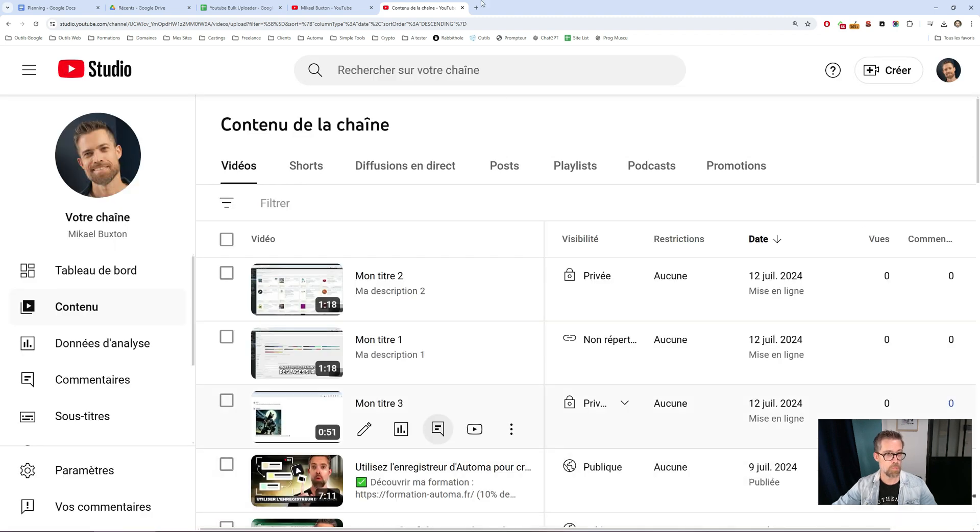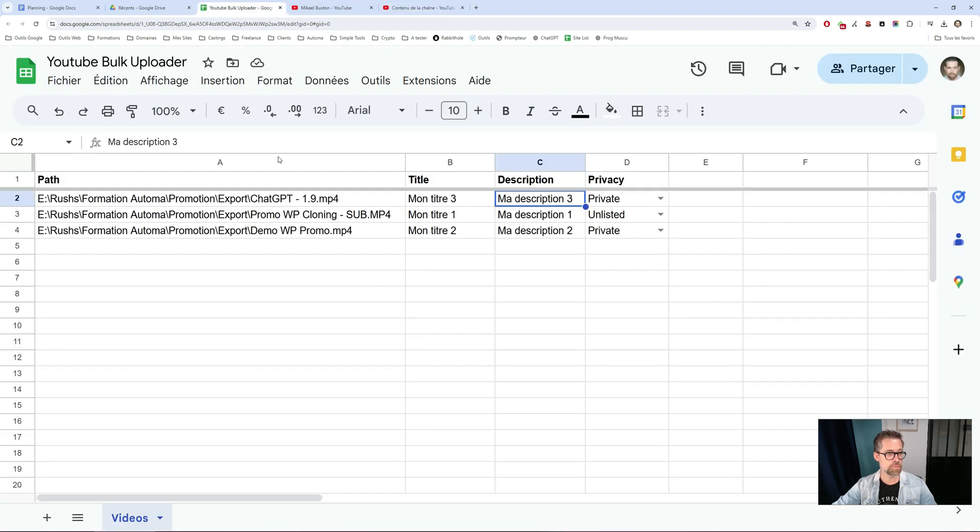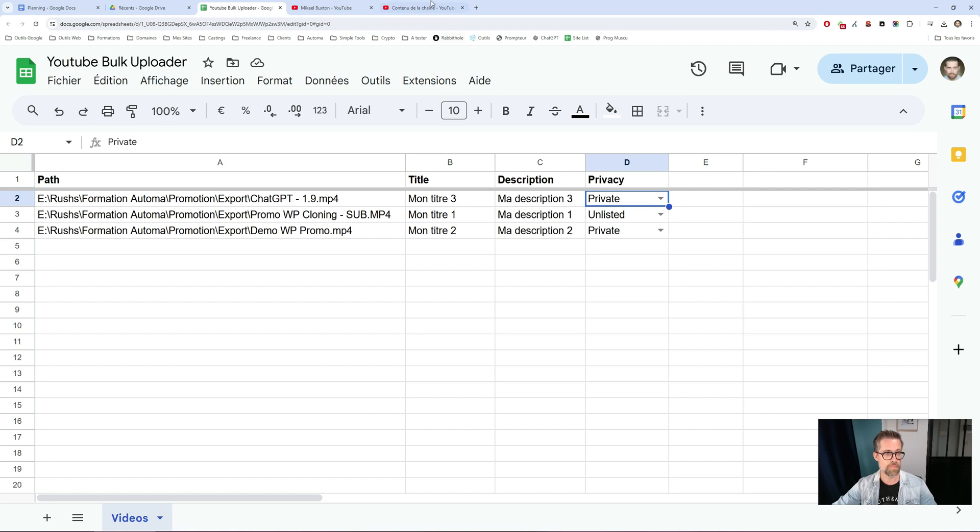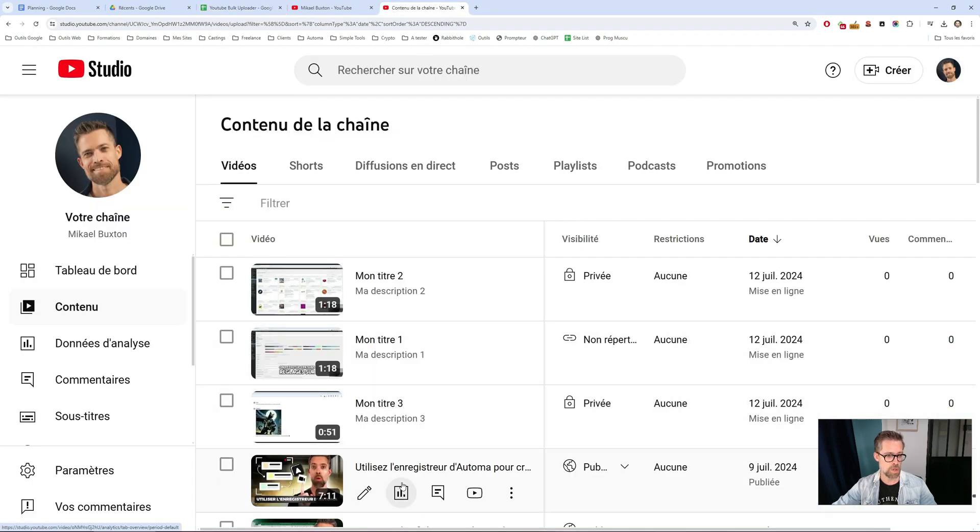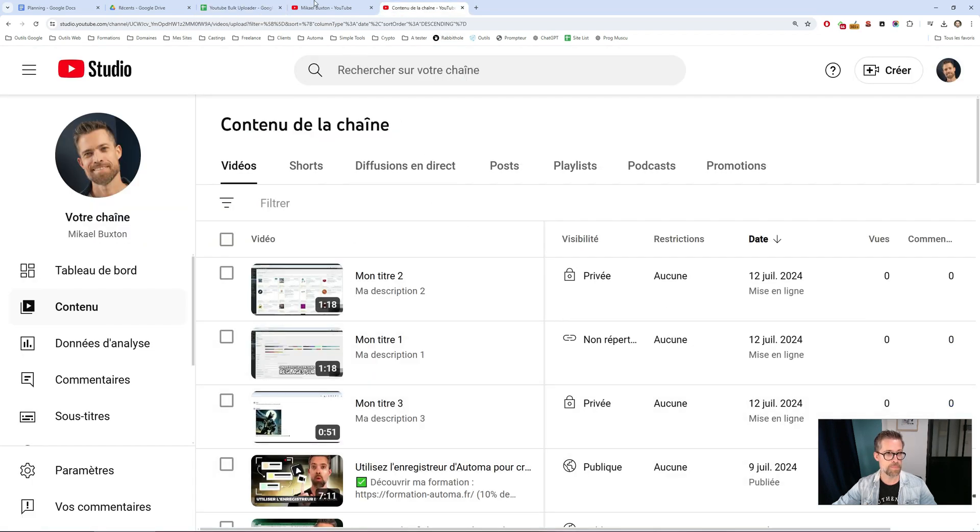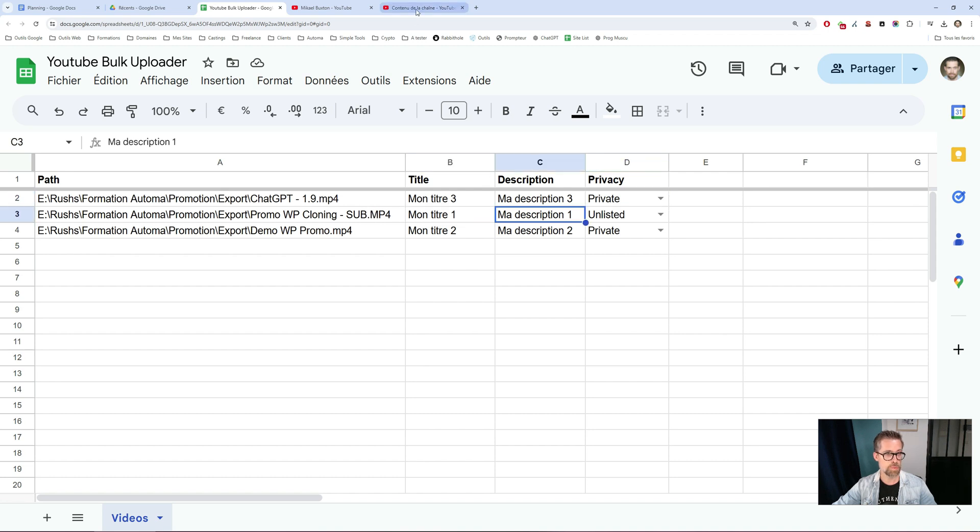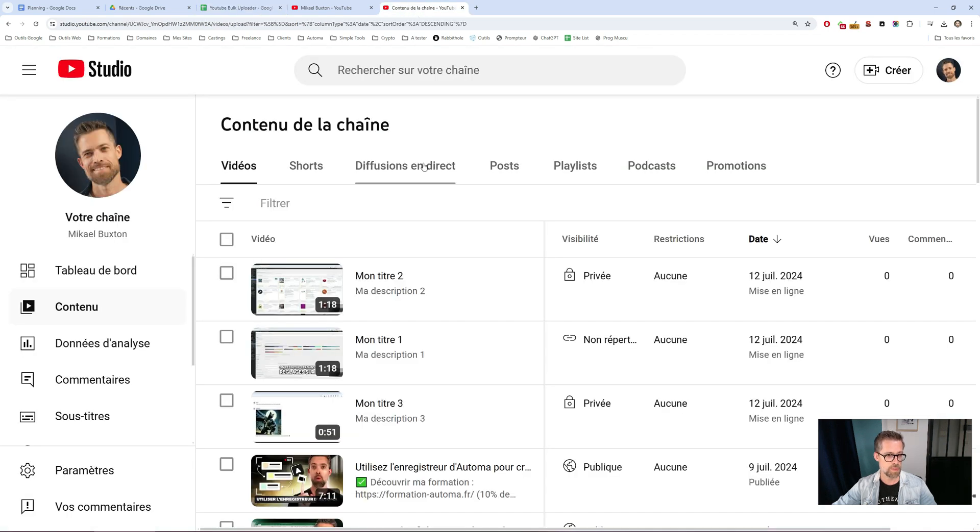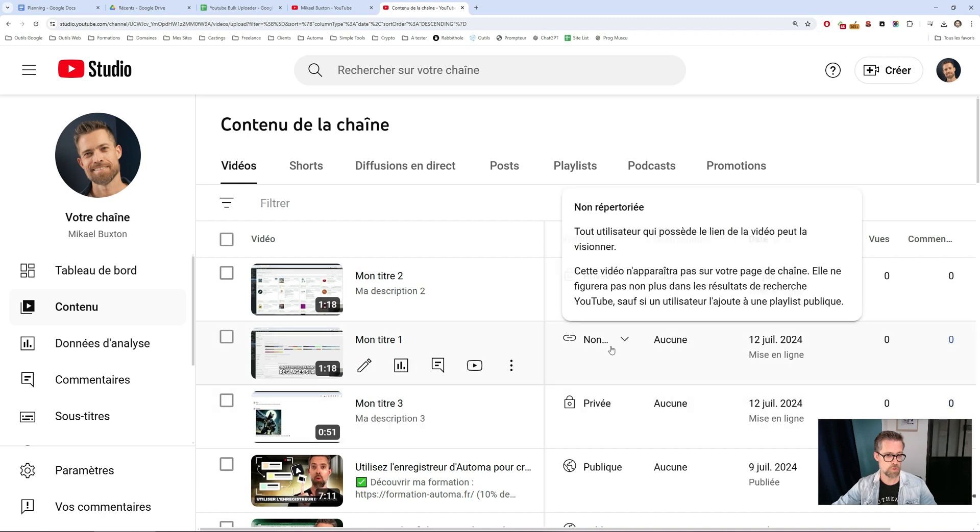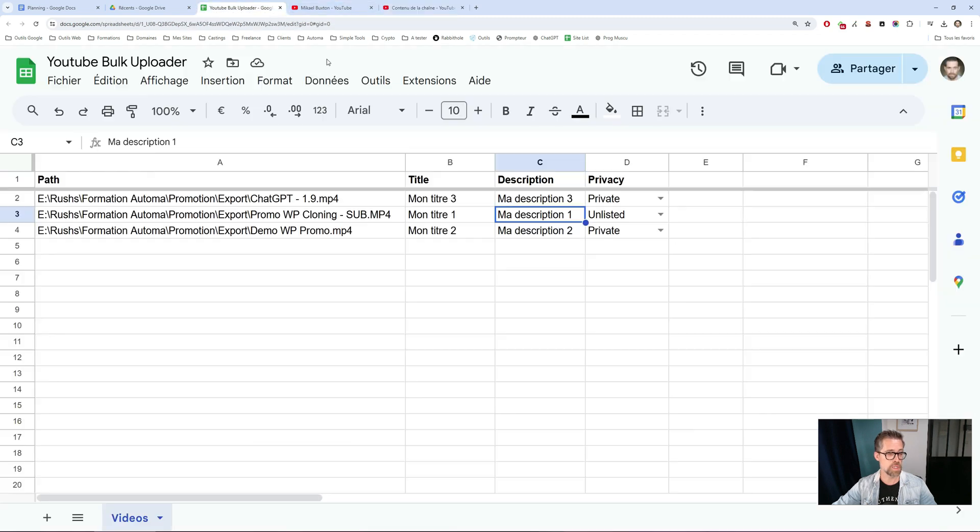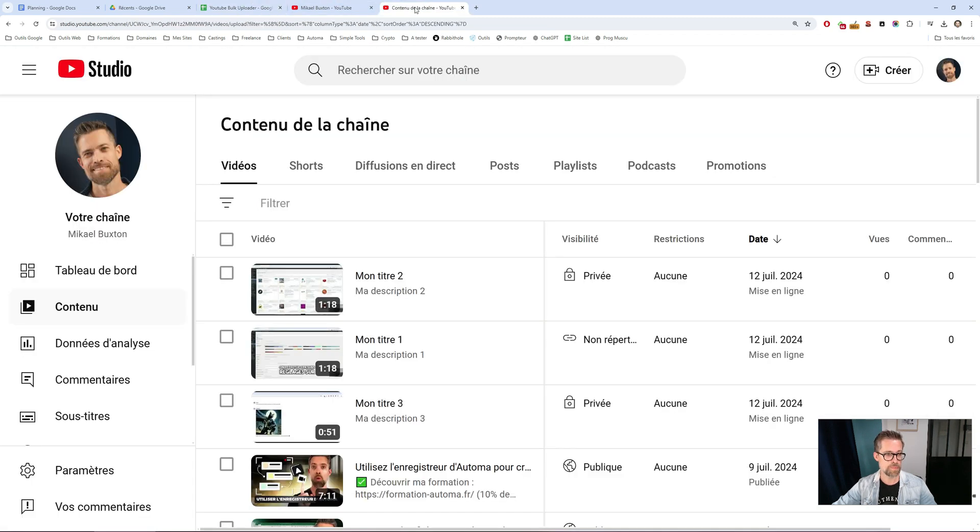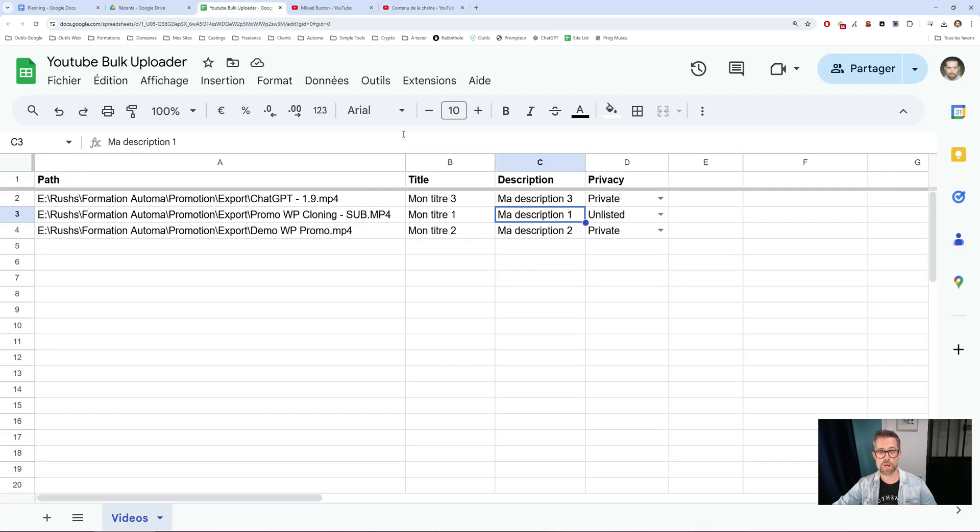The first video: my title three, my description three, private. The second: my title one, my description one, unlisted. And the last, unsurprisingly, my title two, description two, private.